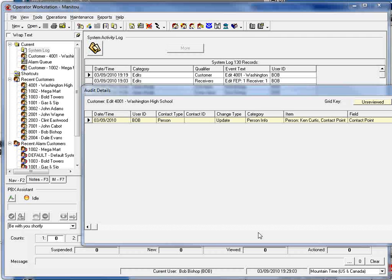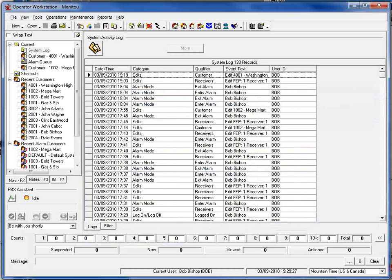In addition to the display of the audit trail information within the operator workstation, there's also an interface within the supervisor's workstation that allows you to go in and look at all of the information that has changed for different contacts, whether they're customer, central station, authorities, dealers within those records as well. Let's take a look at that interface right now.